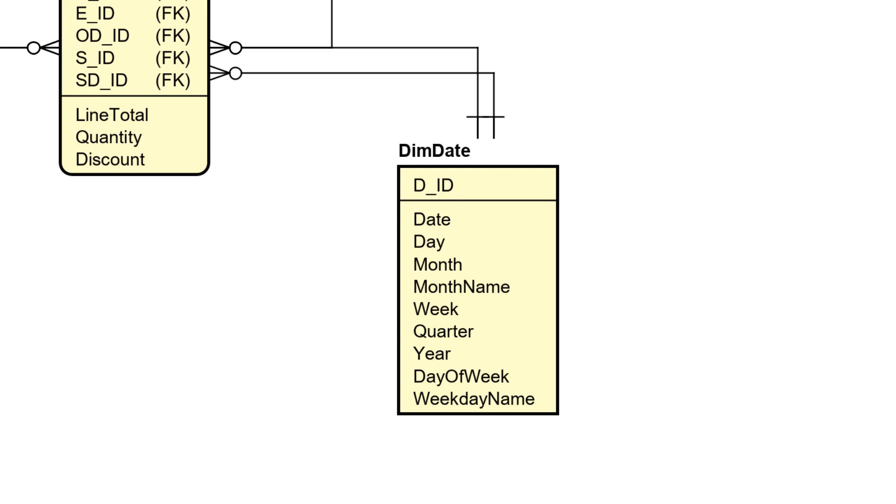Usually in a real business context you will also have a reference as to whether or not a given date is within the fiscal year and the fiscal quarter or the fiscal month because that is slightly different than a normal calendar year, but for our purpose we will stick to a date dimension that looks like this.